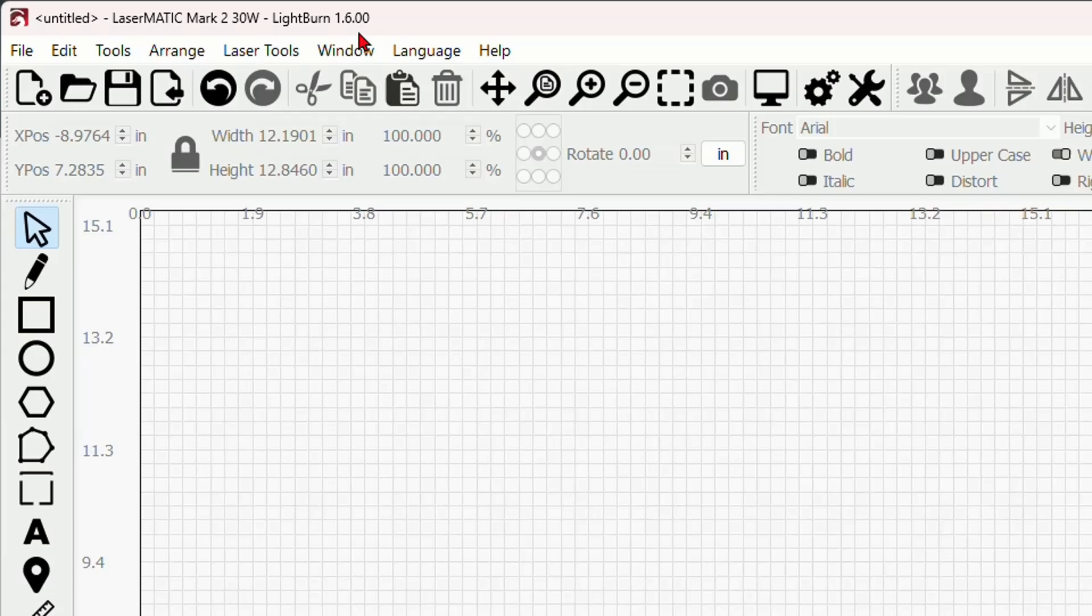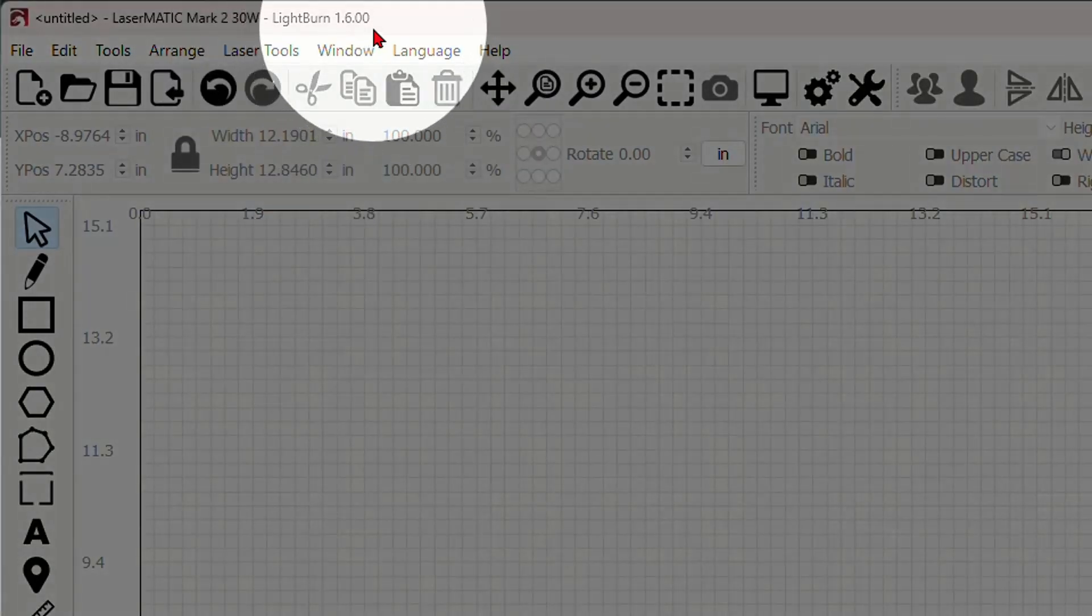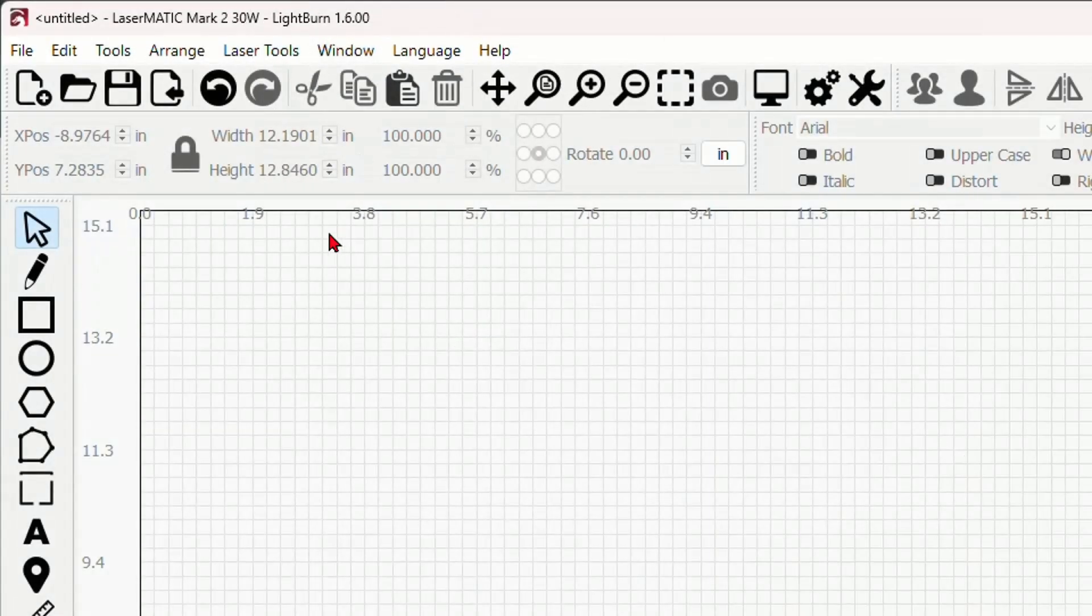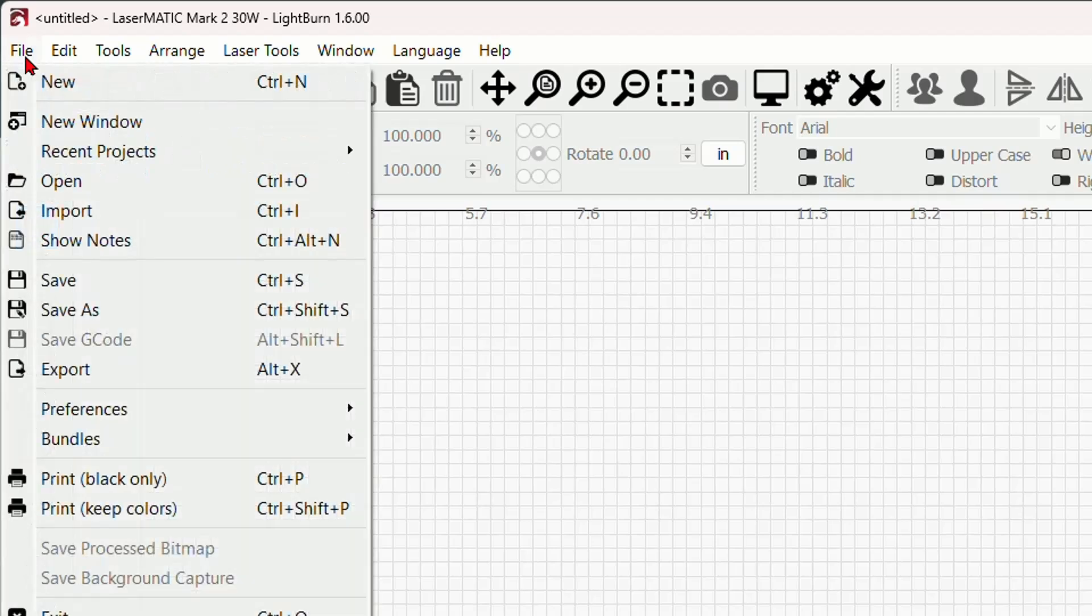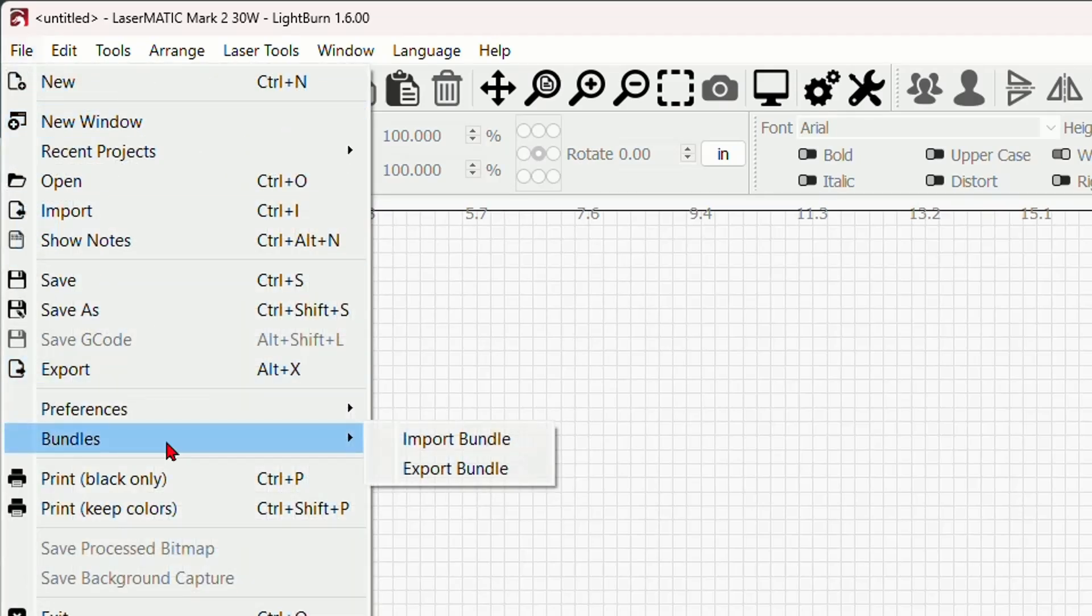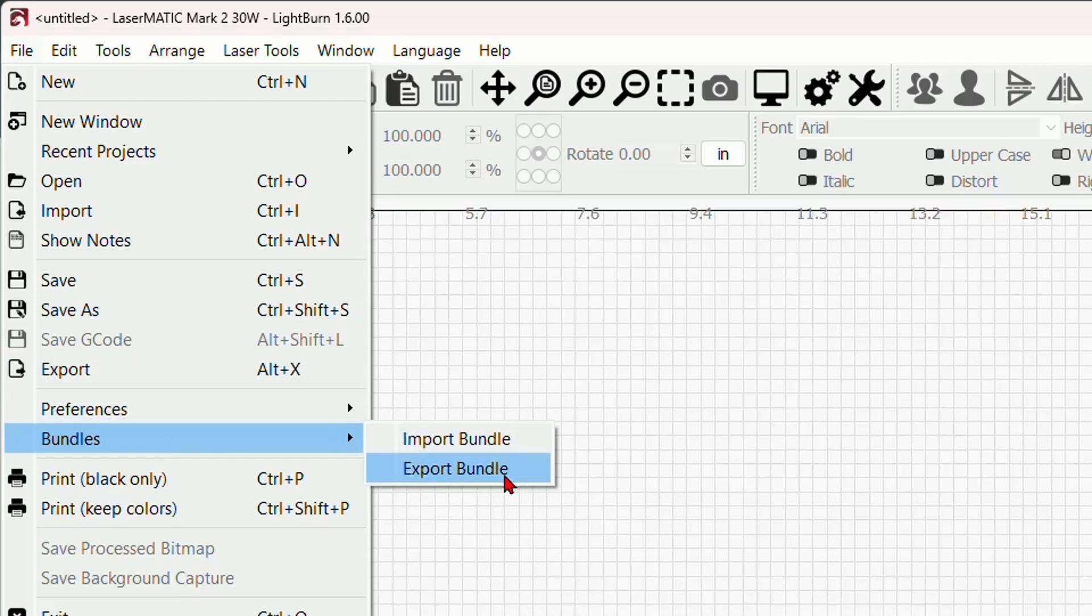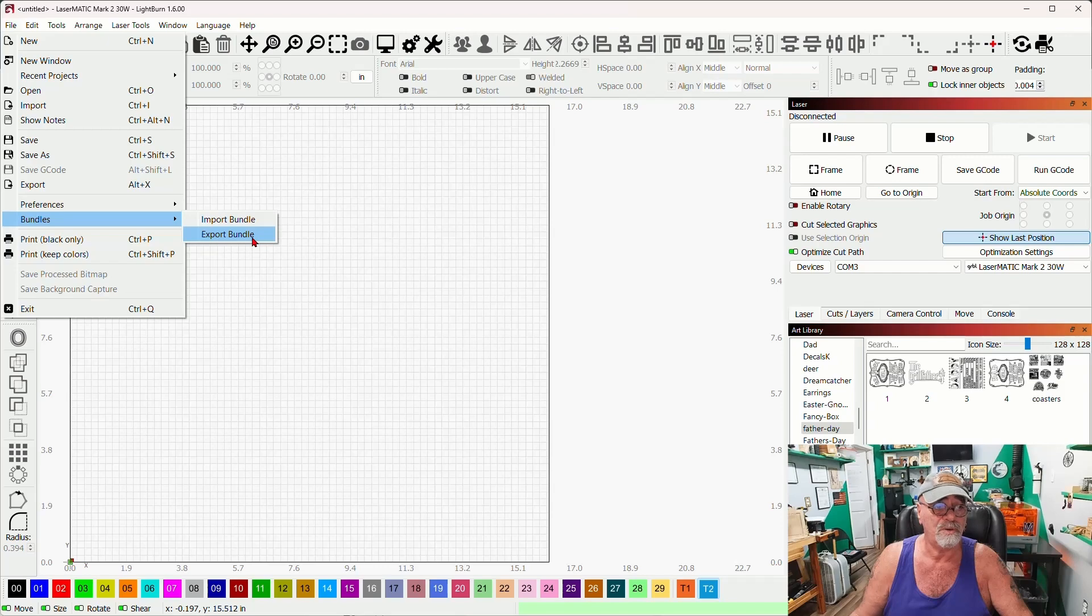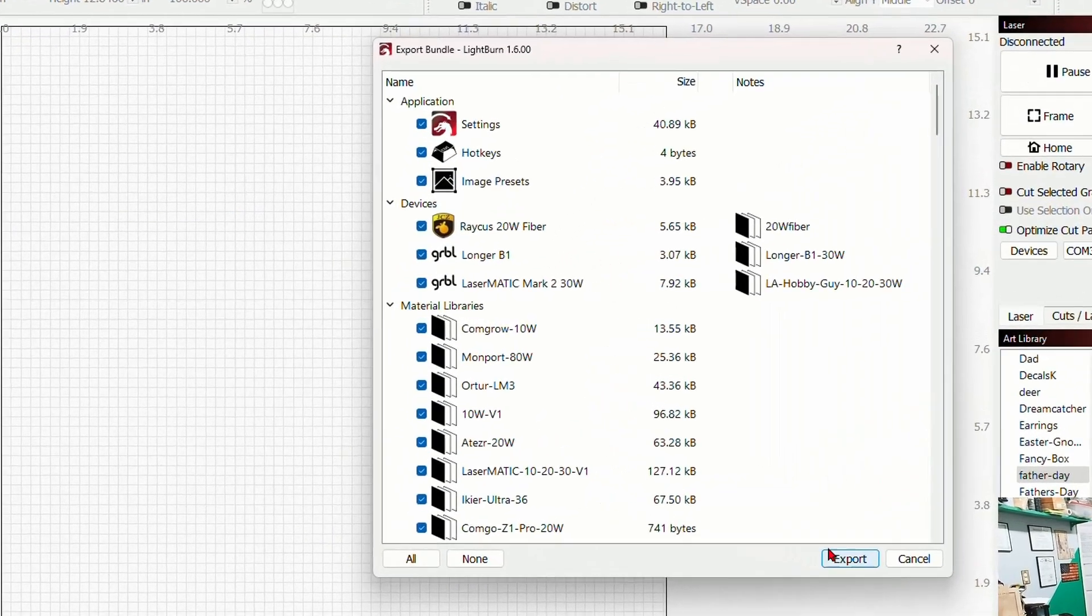Okay so here I am in Lightburn version 1.6 as you can see up here and this new feature is under the file menu, here's click number one. Under bundles which is a new option in the file menu you'll see export and import bundle. We're going to export a bundle here, click number two.